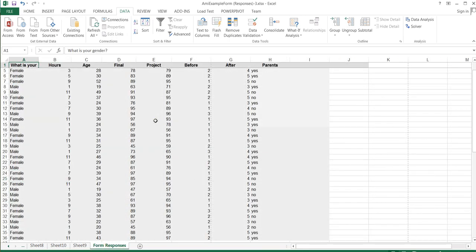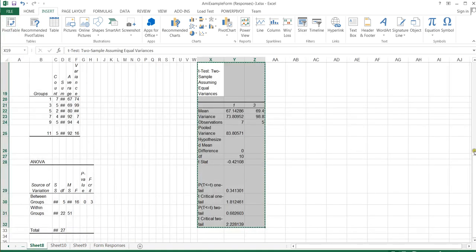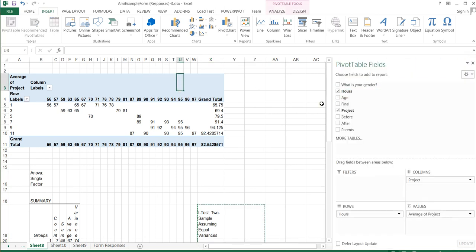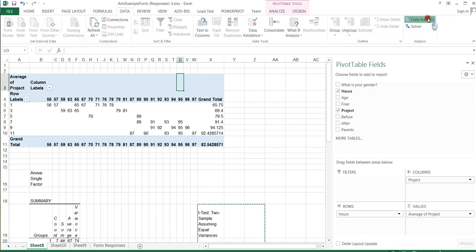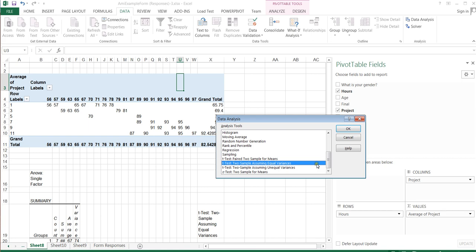To briefly review: we started with a big data set, used a pivot table to clean it up and select the values we needed, and then used the Data Analysis tool to run our one-way ANOVA. For the post-hoc analysis, we used t-tests. Thank you for joining me for this how-to video, and keep a lookout for more how-to videos on Excel.